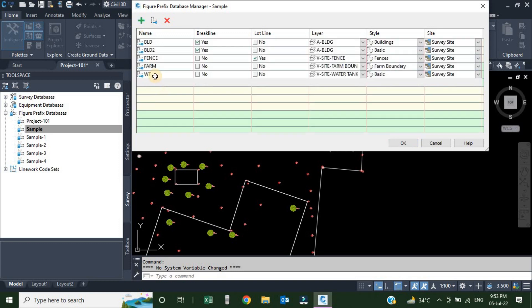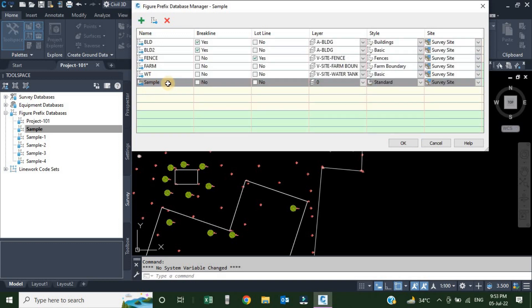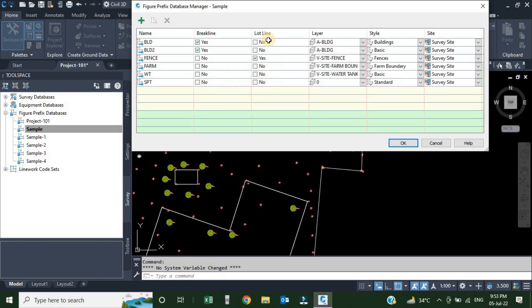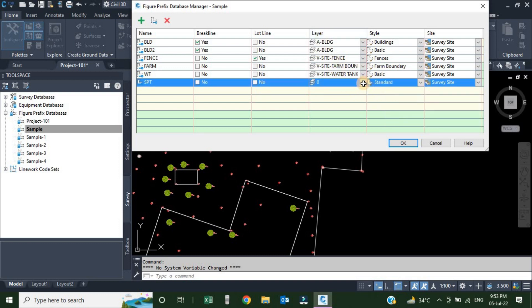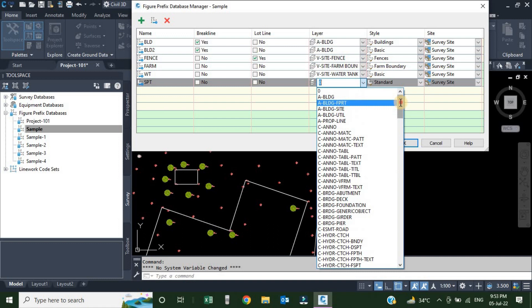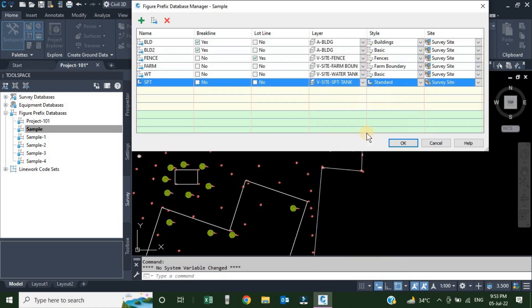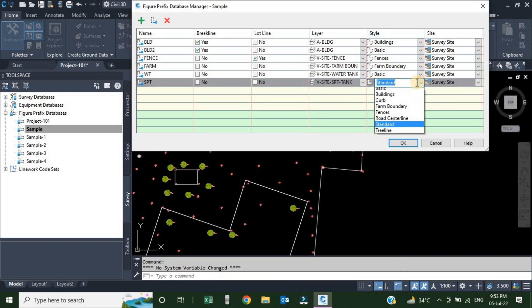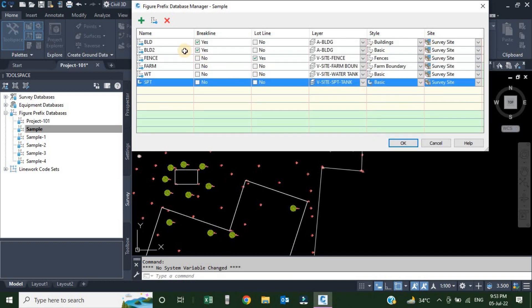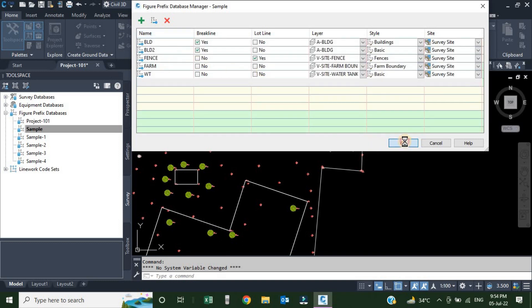Click the green plus sign again to add another row. I am going to use 'spt' for septic tank. Break line: not needed. Lot line: not needed. Change the layer — click here and choose the layer 'spt tank'. For style, change Standard to Basic. All our figures are now created. Click OK.